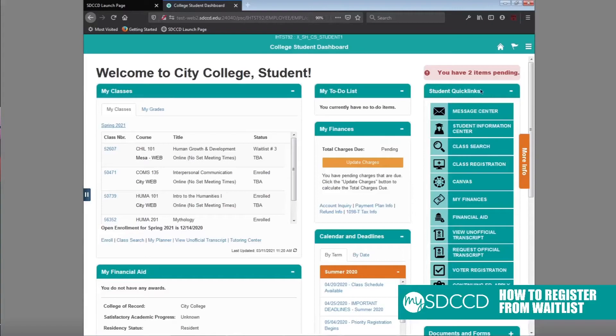Hello and welcome to a MySDCCD training video. Today we're going to show you how to register for a class if you're on the waitlist.